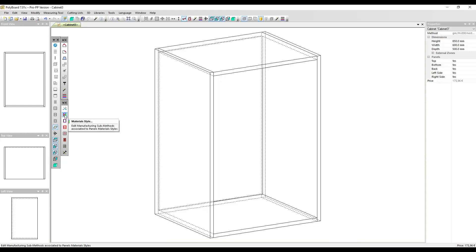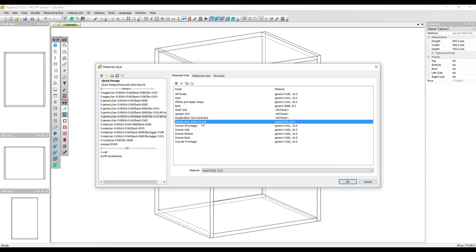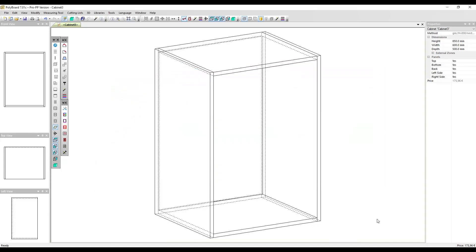To do this I've opened the material styles and to a standard generic material style I've added this value here which is double back 5 face frame and I've assigned to it the wooden 22 millimeter material. For more details on setting up panel types and material sub methods please refer to our other videos.